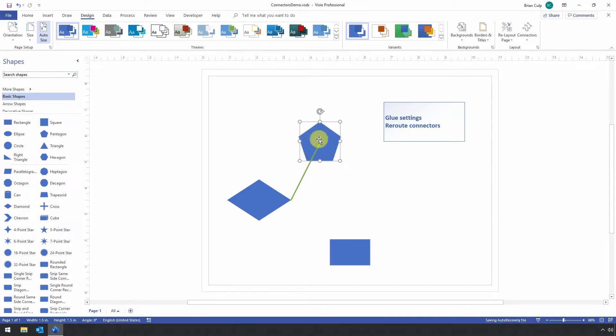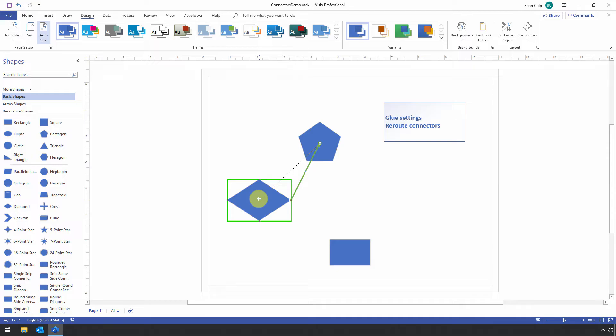Now as I move this, this point is connected to that point, and if I want to simply connect the shapes together, I can select the connector, and I can move this connection point to the shape itself, glue it to the shape.